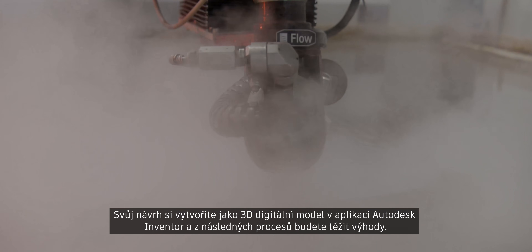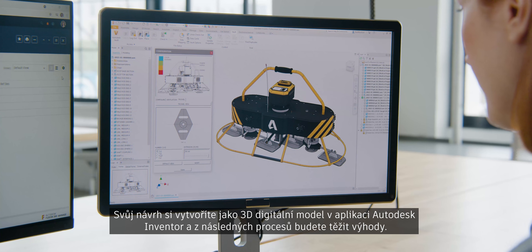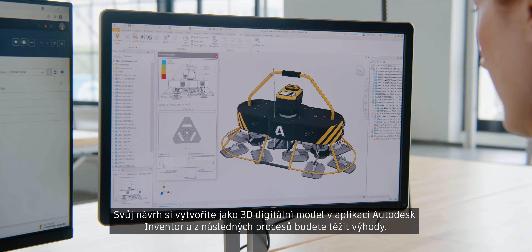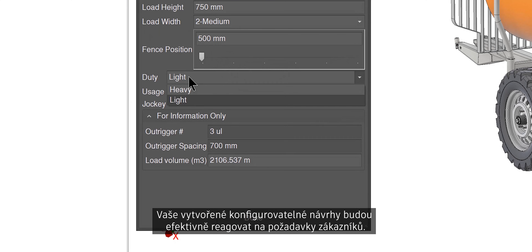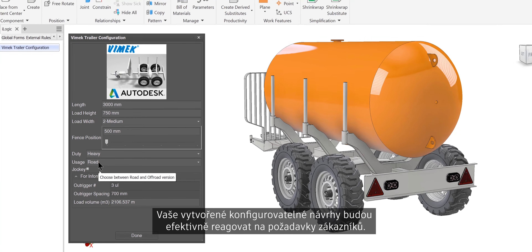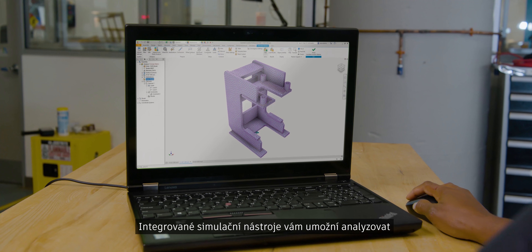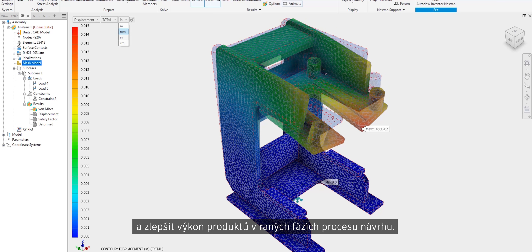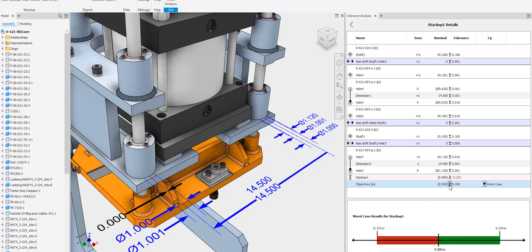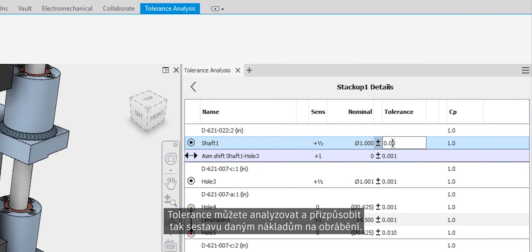Create your design as a 3D digital model inside Autodesk Inventor and benefit in your downstream processes. Create configurable designs to efficiently respond to customer requests. Integrated simulation tools allow you to analyse and improve your product's performance earlier in the design process. Analyse tolerances and balance assembly fit versus machining cost.